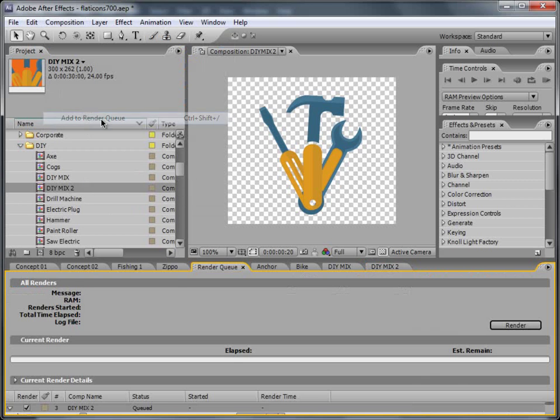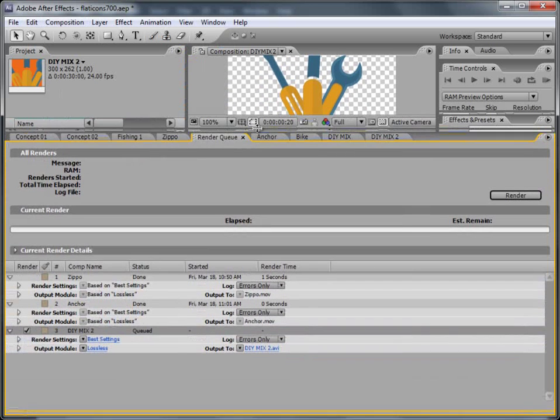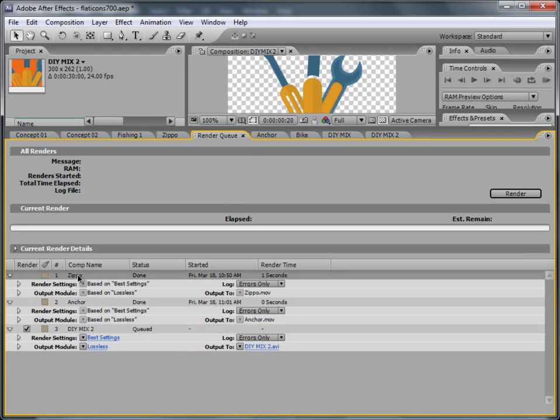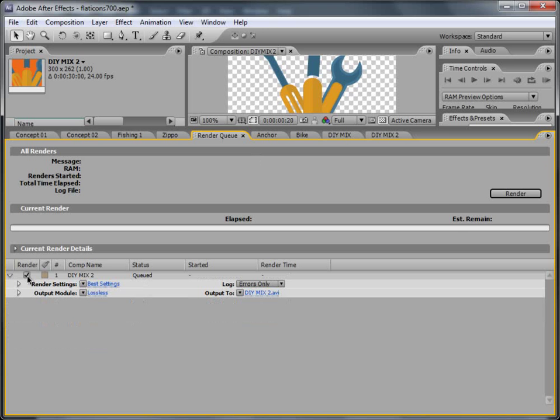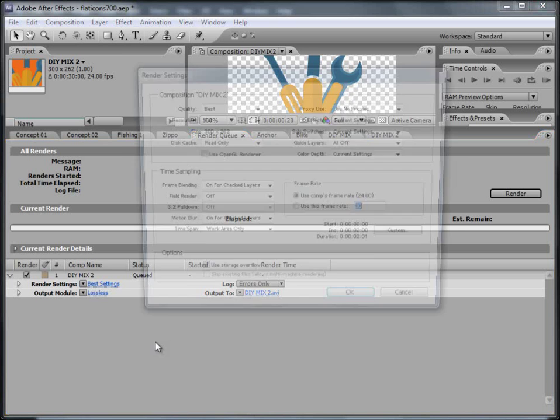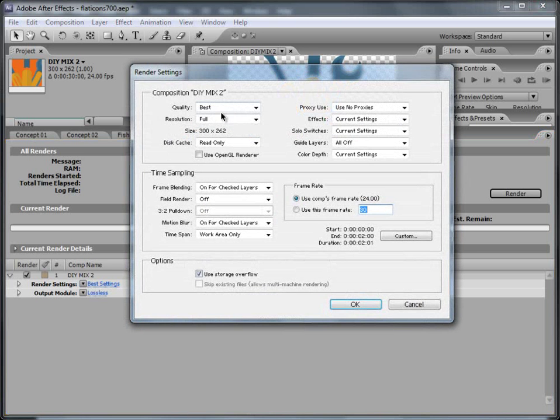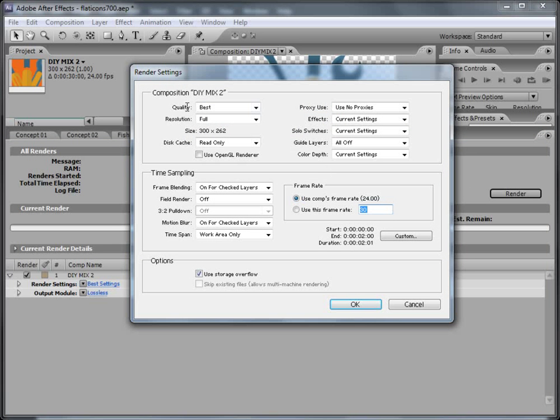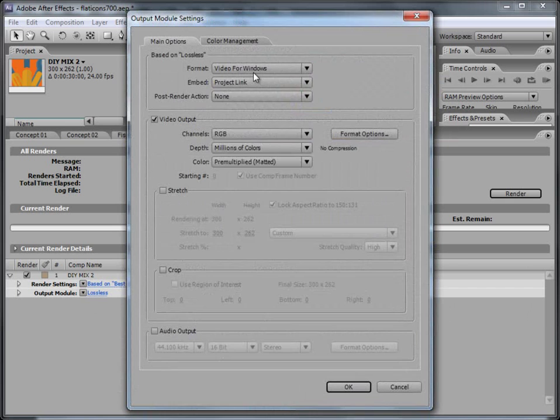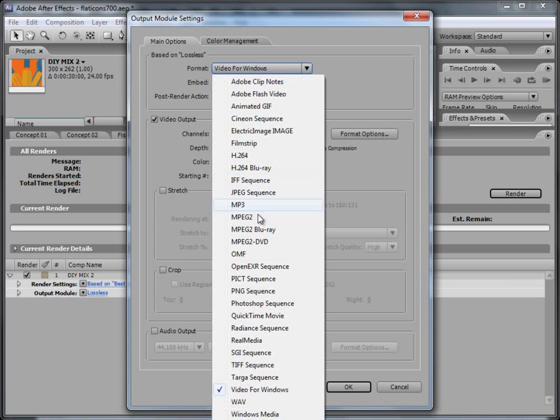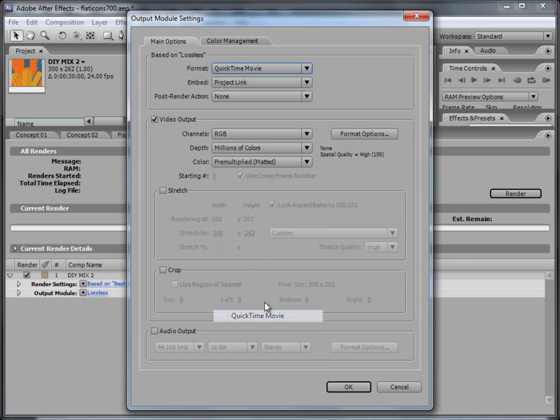Add to render queue. This is the render queue. So this is the one that is checked. Go to best settings. Size is 300 by 262. Leave the rest as it is. And now you go to lossless. And here we'll select quick time.